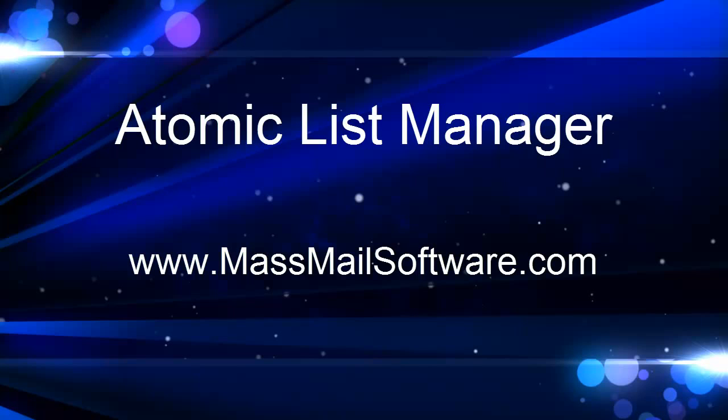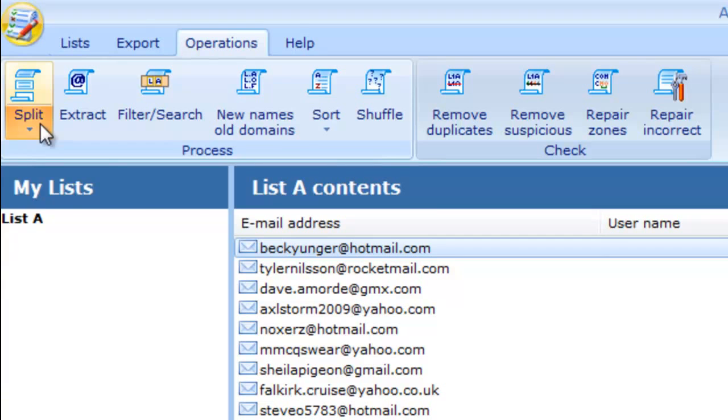Atomic List Manager is used for various operations on mailing lists. Merging and splitting lists, removing duplicates, filtering, and a lot of other things can be done with this software.